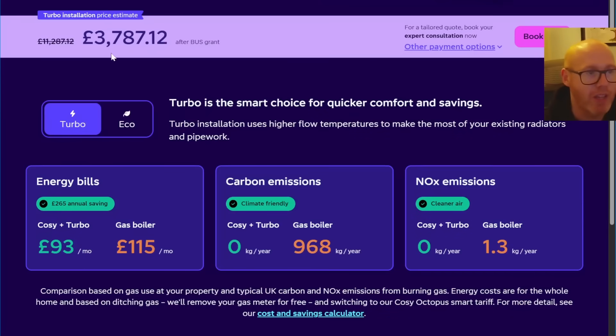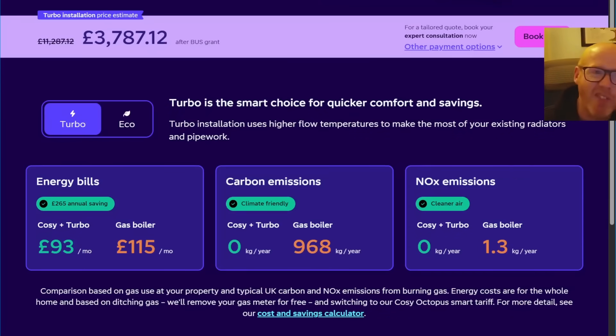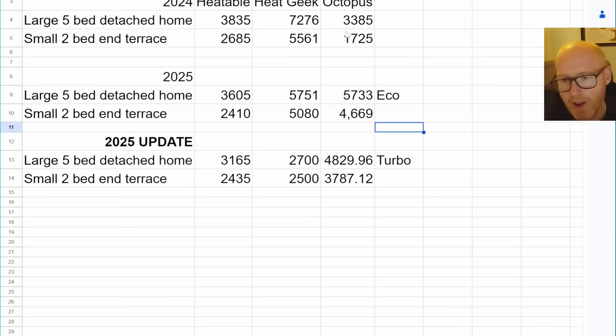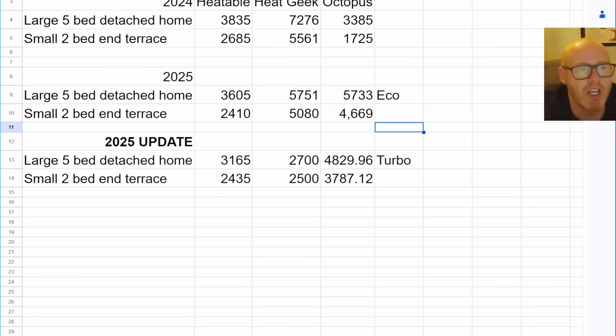Then for the smaller terrace house, 3,787 pounds.